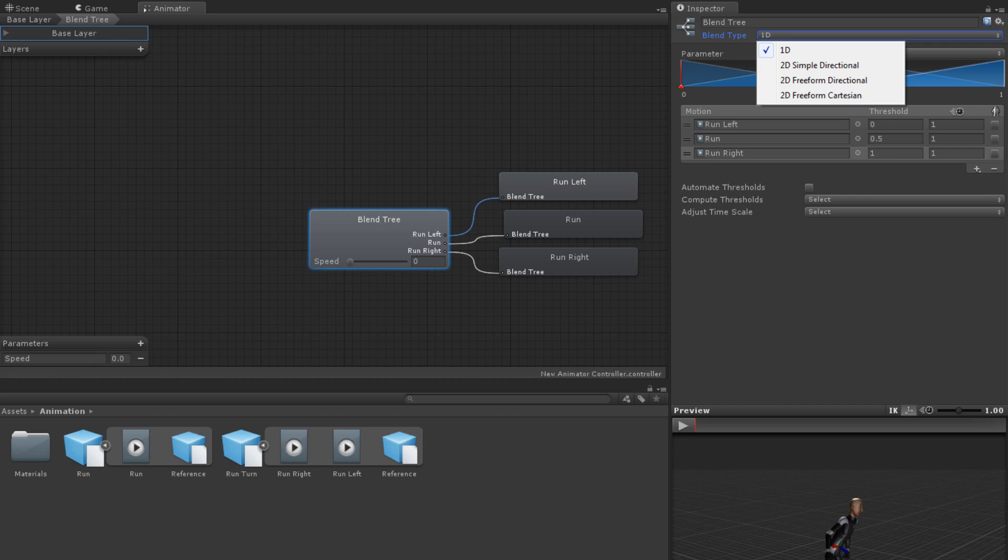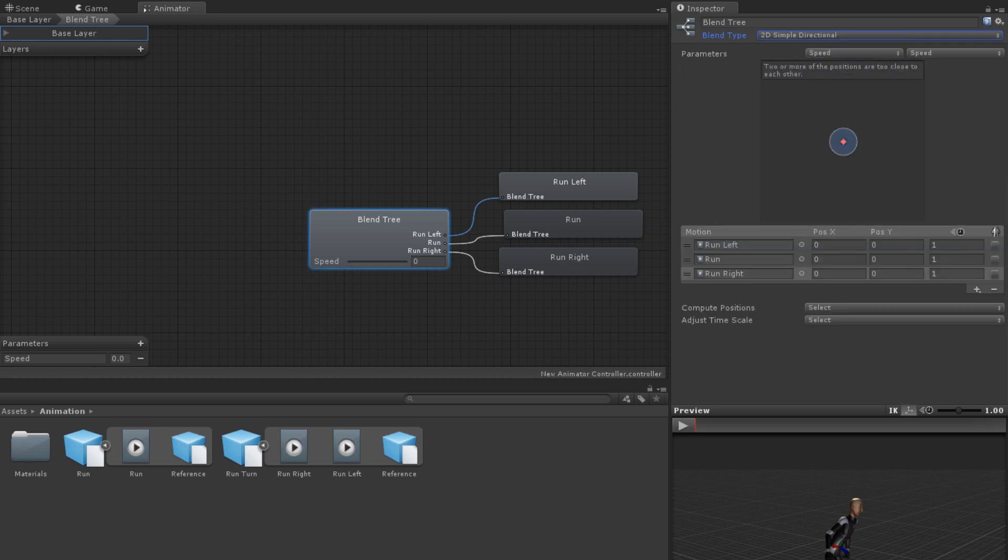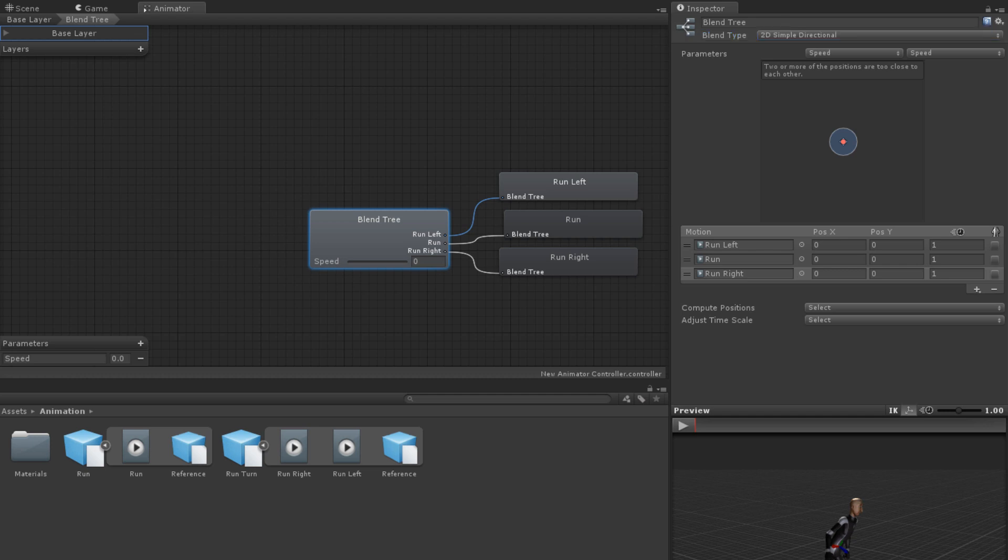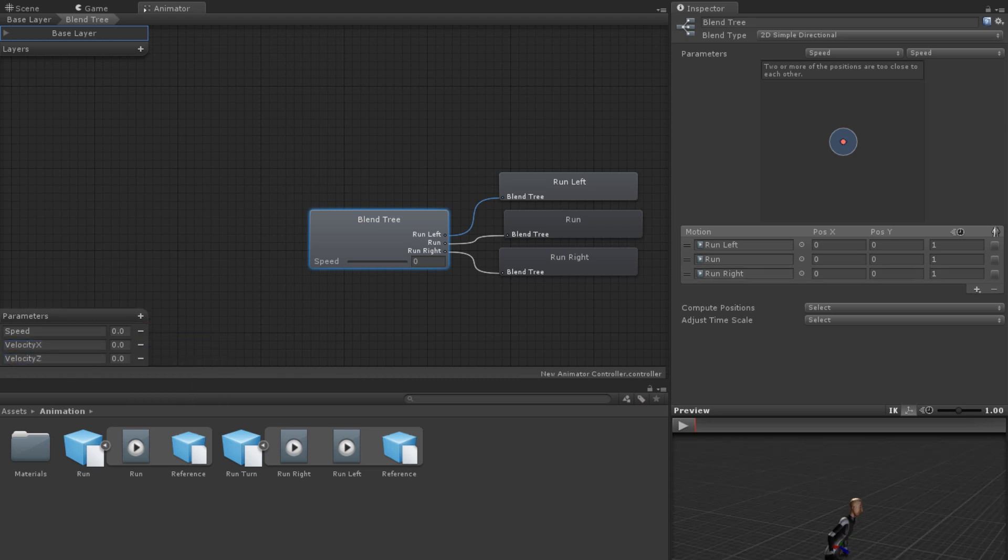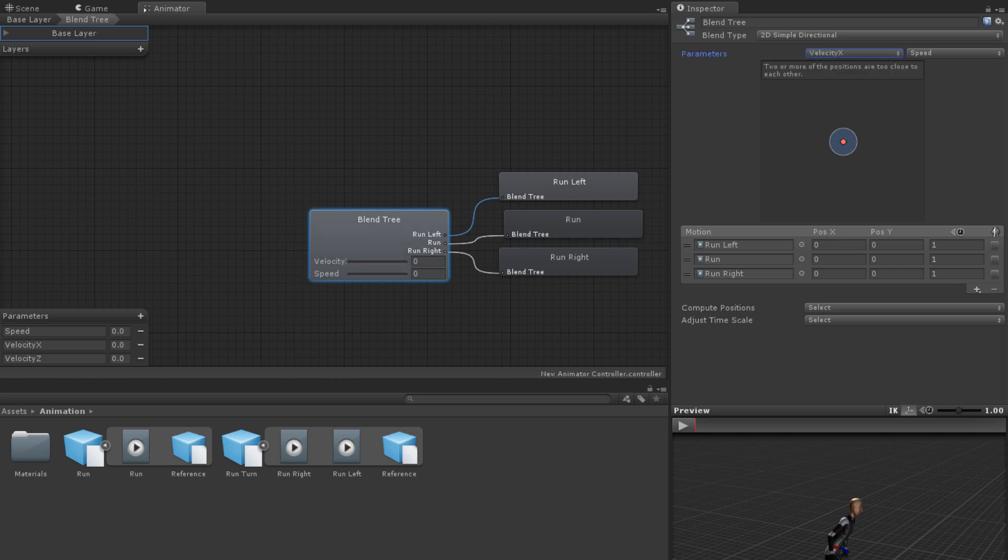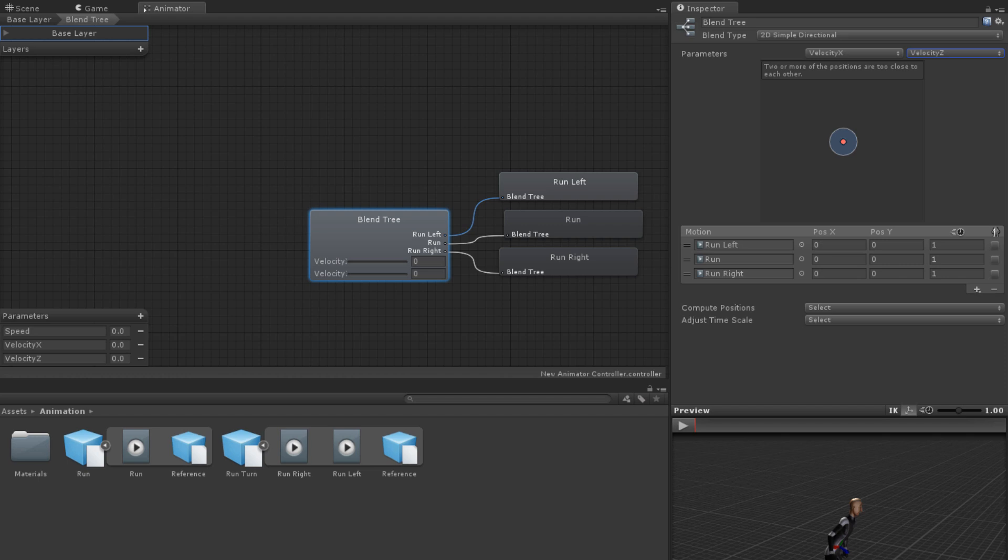Creating each of these types of blend trees works the same. Once you have chosen a type, choose an animator parameter to represent the x-axis and one to represent the y-axis. For the directional types, a standard x-axis parameter might be velocity x and a standard y-axis parameter might be velocity z. For Freeform Cartesian, this choice is more open. Once you have chosen your parameters, the next step is to add motions.